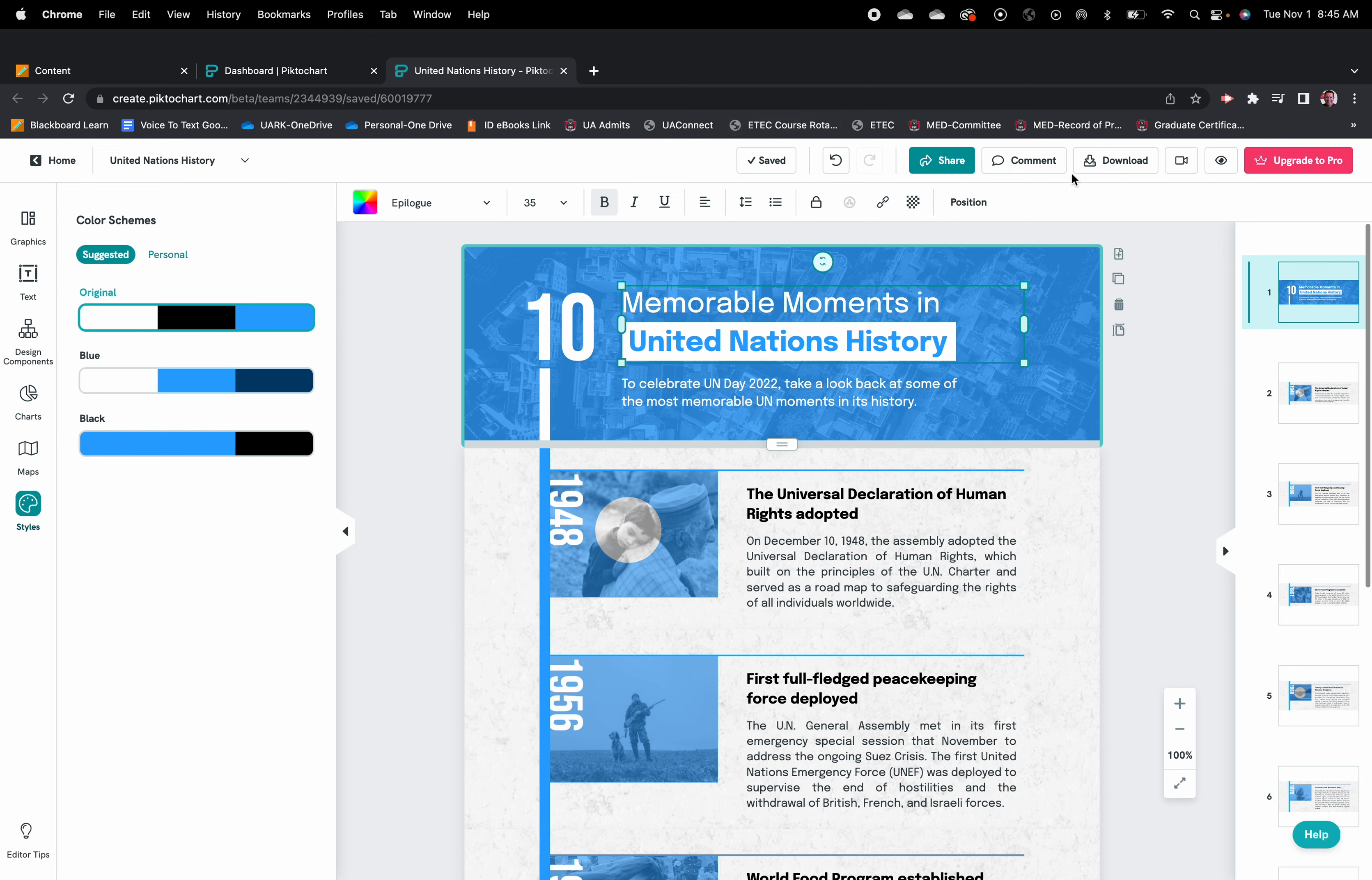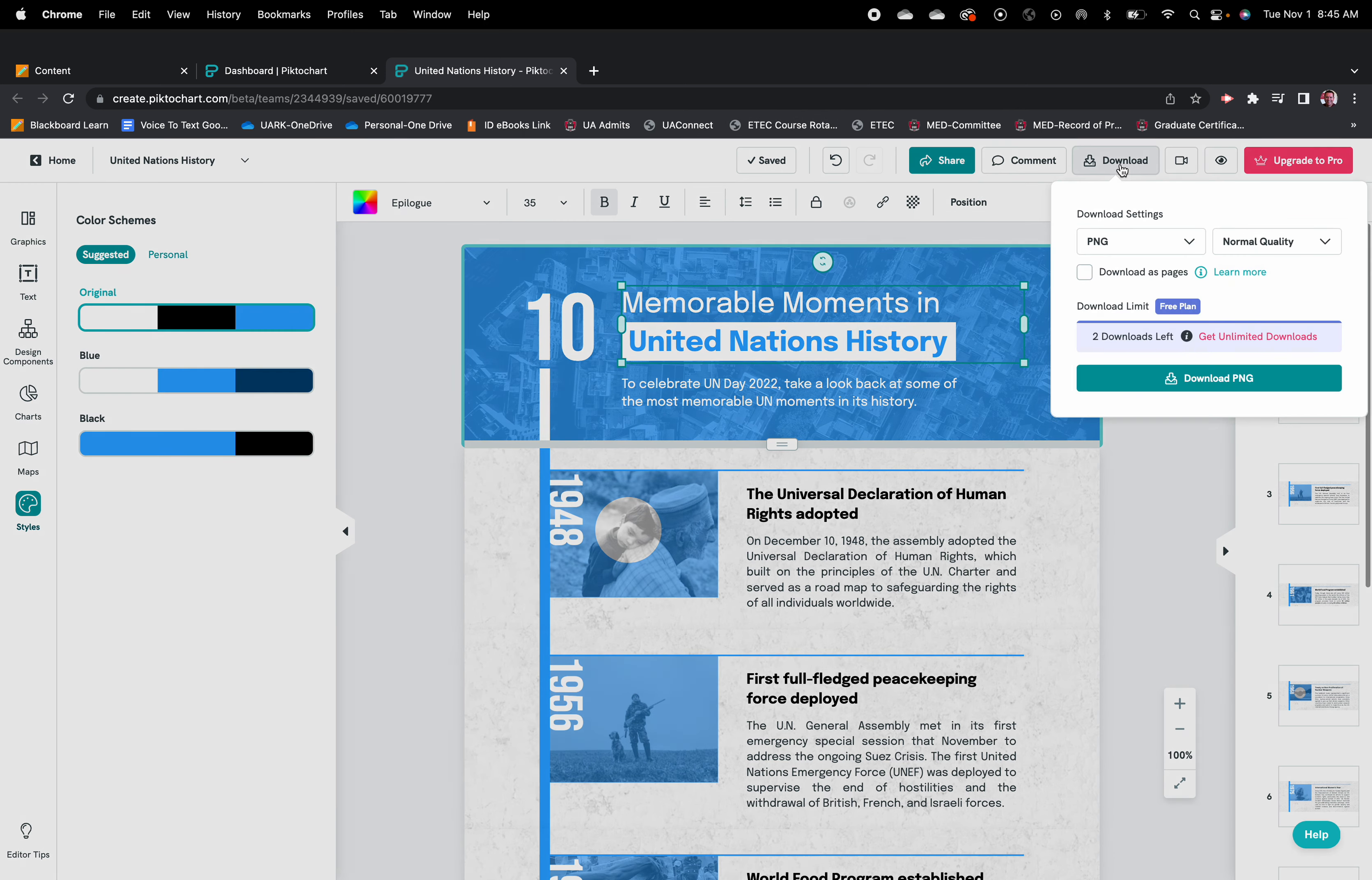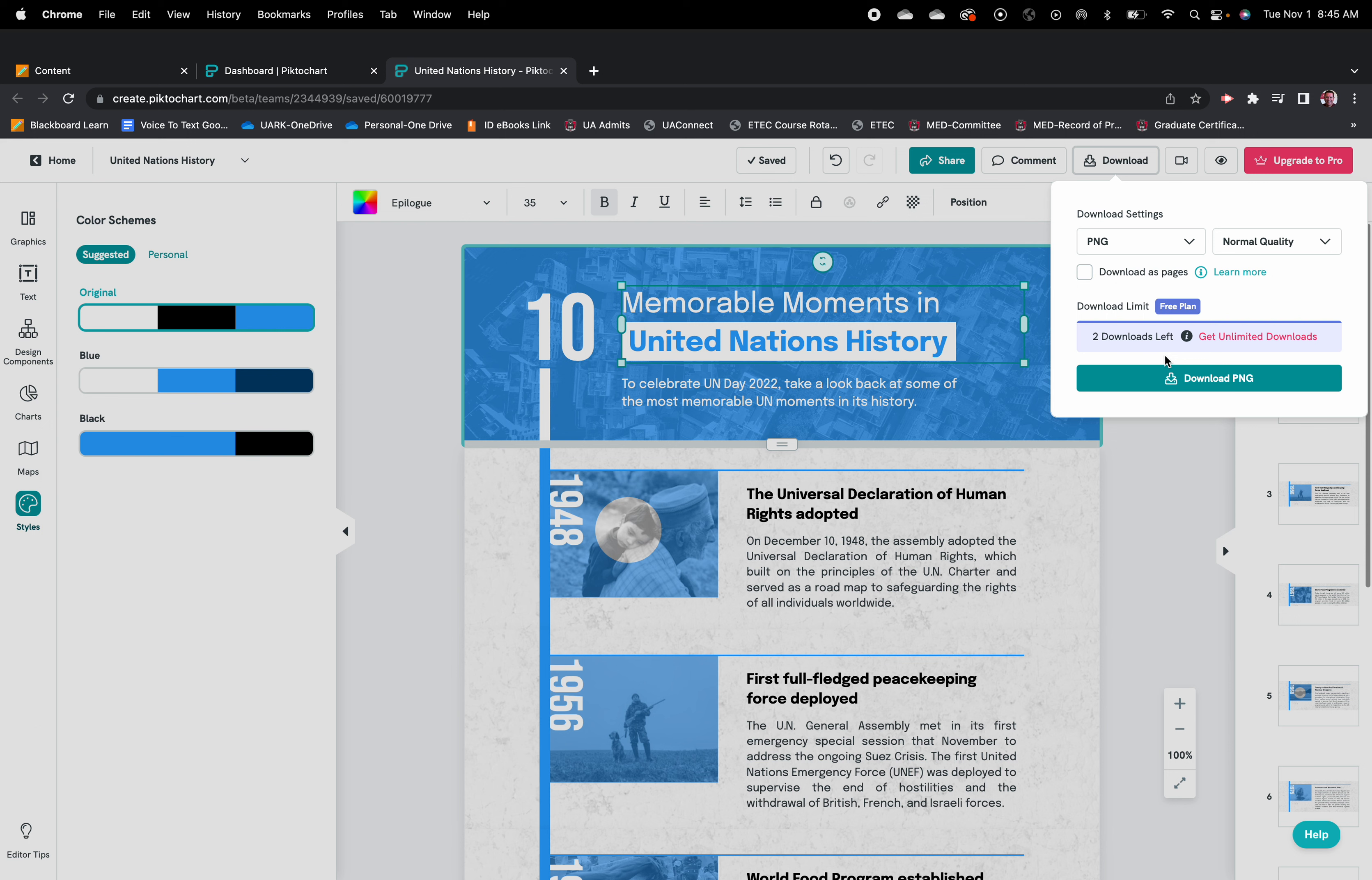Once you're finished, you're going to select download. Now it's important to remember that with the free plan, you have a limited number of downloads on which you can download your finished product. So what I would recommend doing is be sure that you have all of your components put together as you want them before you download, so you don't run into this oh I messed that up, oh I messed that up, and then you run out of downloads and have to purchase a limited license for the software.